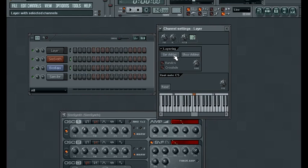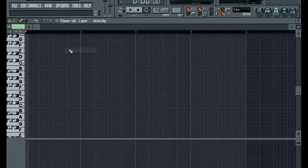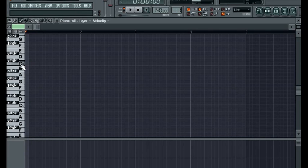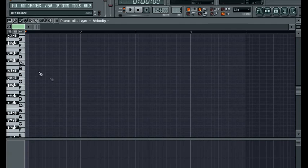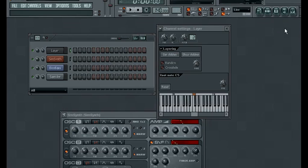So now when we play notes on this layer, we'll get both sounds coming through, and you can also go through over here and adjust the channel volume to get the right mix.